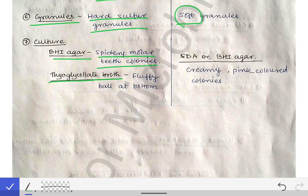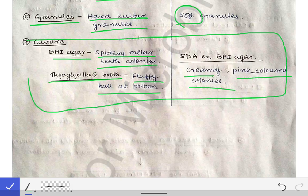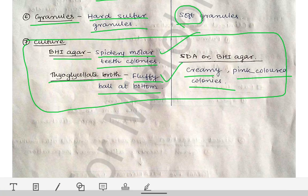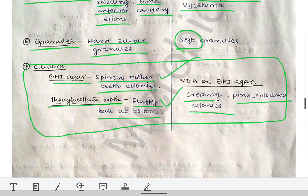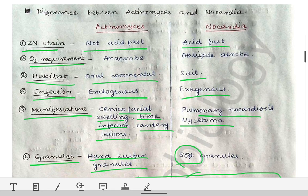For culture media, on BHI culture we see spidery molar teeth colonies in Actinomyces, and on thioglycolate broth we see a fluffy ball at the bottom. For Nocardia, we see creamy pink colored colonies. From an MCQ point of view, especially remember the spidery molar teeth colonies and the fluffy ball colonies — these are important.